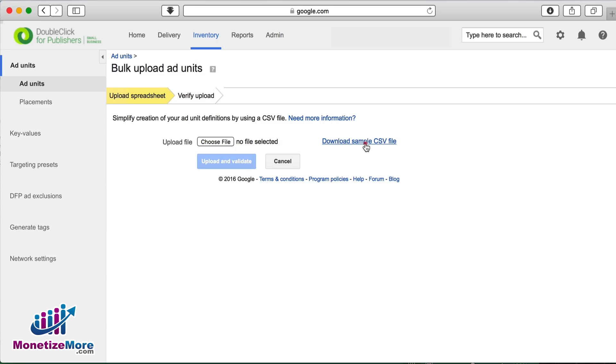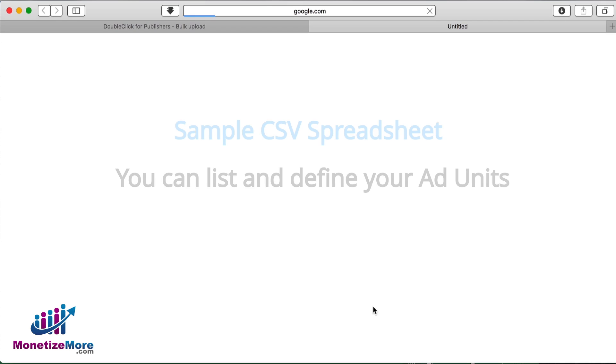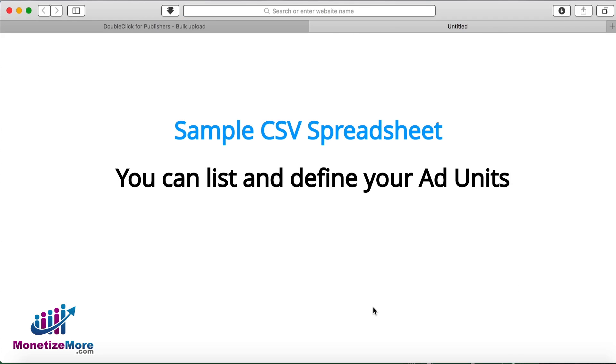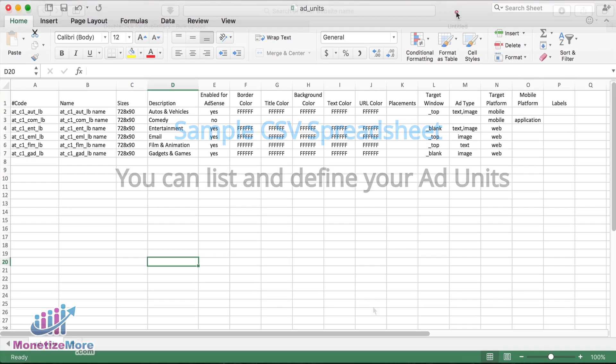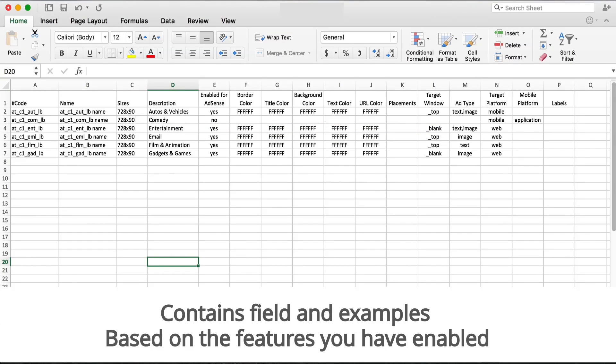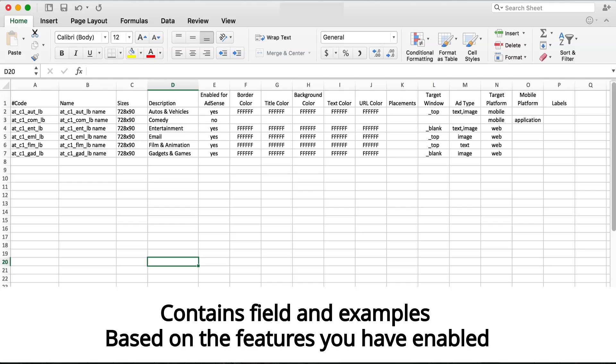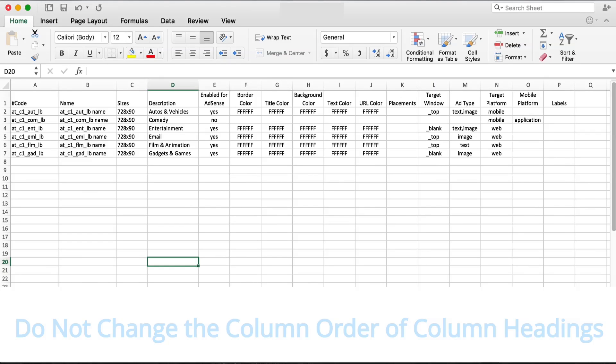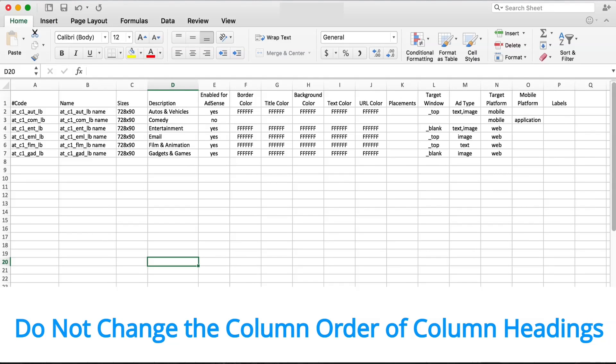Next, click download sample CSV file to download a spreadsheet template in which to list and define your ad units. The sample CSV file will contain the fields and examples that are relevant to your network based on the features you have enabled. In order for this to work properly, do not change the column order of the column headings.